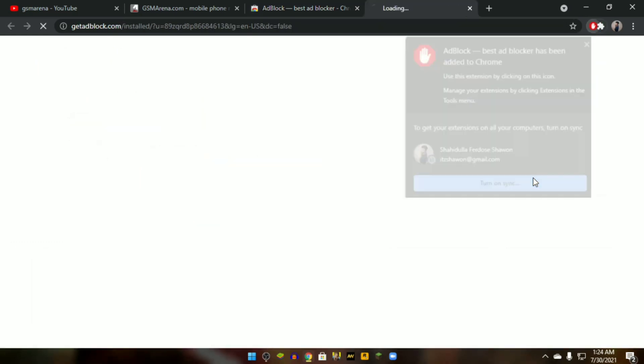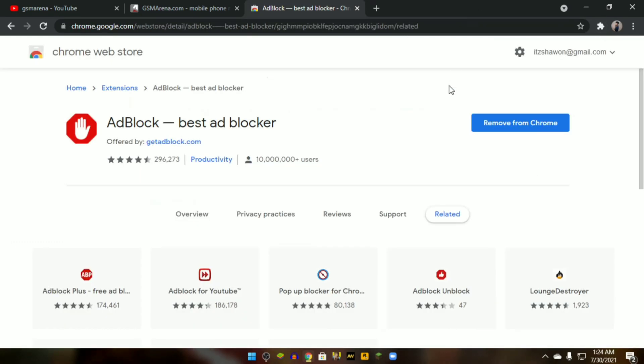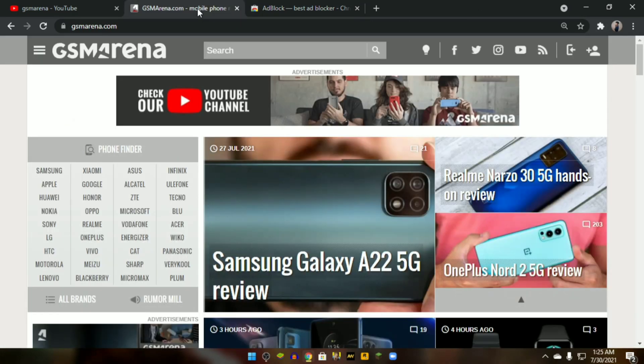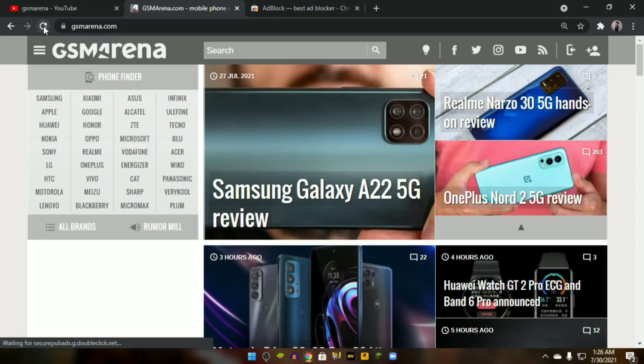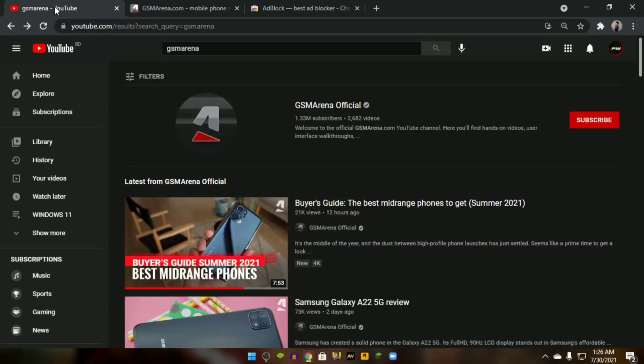All the ads will be blocked by AdBlocker. Let's see how to configure this AdBlock.